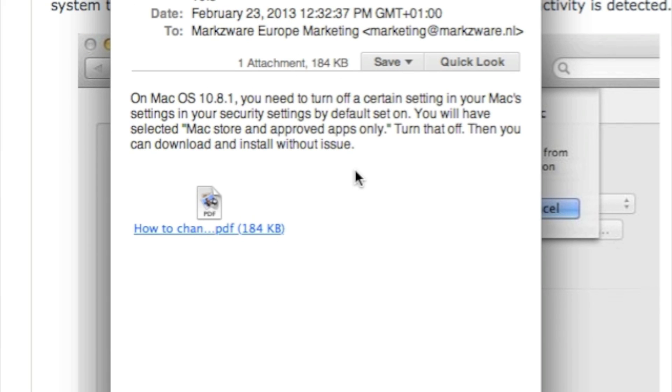On Mac OS 10.8.1, and actually, the updated text includes, of course, 10.8.2, you need to turn off a certain setting in your Mac's settings, in your security settings by default that are set on. You'll have selected Mac Store and Approved Apps Only. Turn that off. Then, you can download and install Markzware plugins and applications without issue.